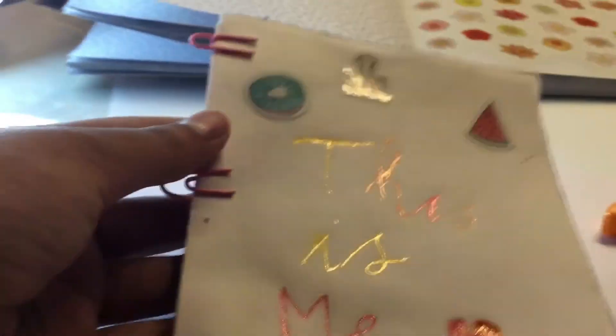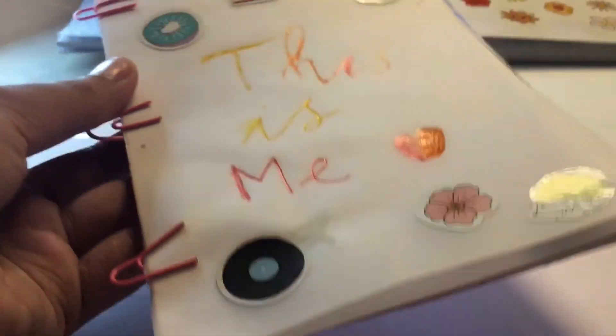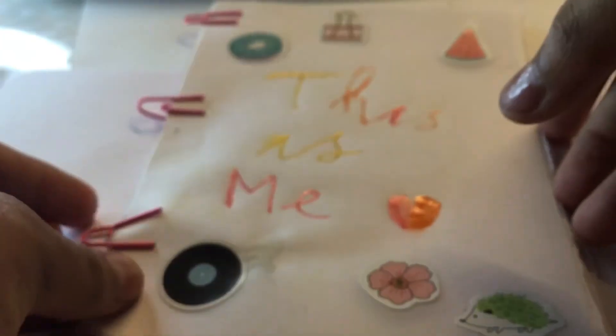Wow it's so cute. Just see, you can use this as a journal.